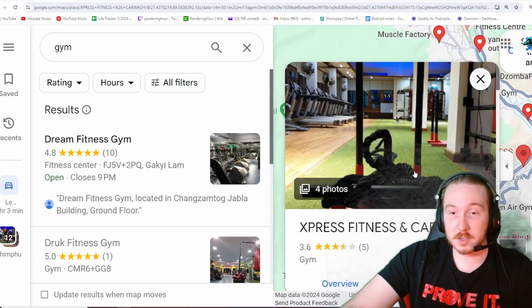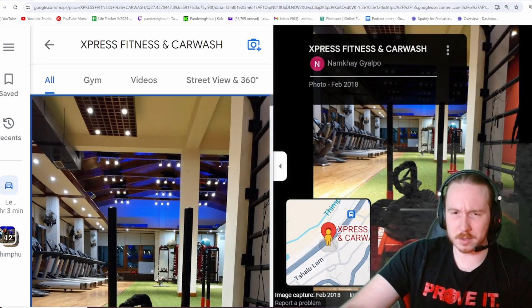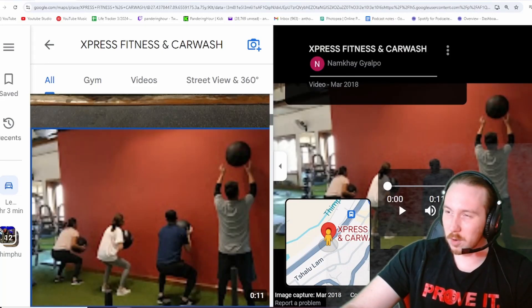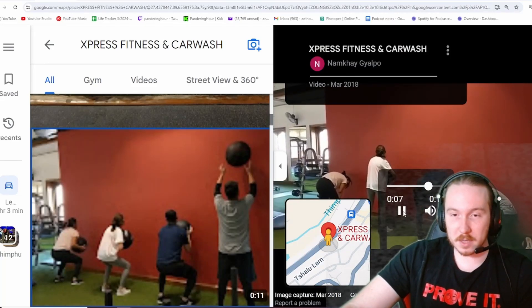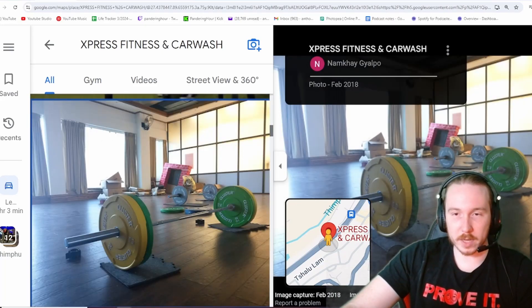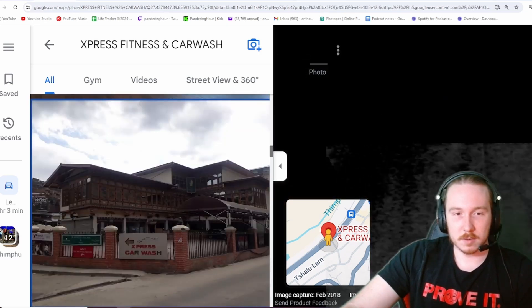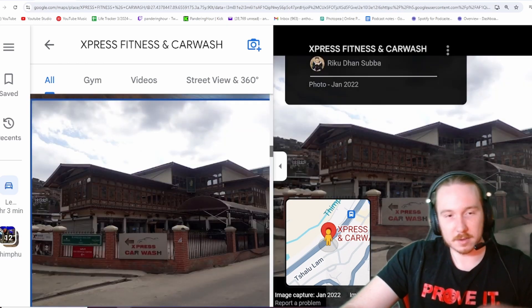Fitness and car wash? That's actually brilliant. They need car washes? They speak English. They lift weights. That's pretty sick.